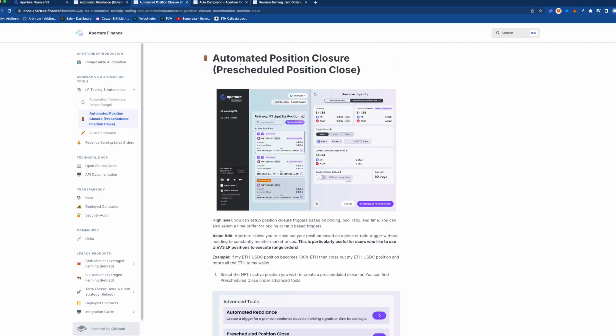So automated position closure, this is also very interesting because lots of times you put your tokens and if you look at it like a range, it's like a limit order. So if the token price goes all the way to the side of your range then you're going to be 100% in that token...